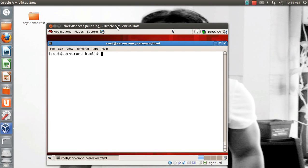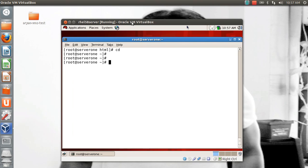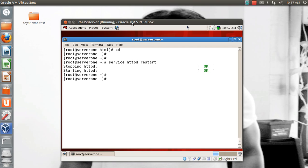Let me open my trusted virtual machine. In this particular video I'm going to show you how to have customized error pages in Apache. You all know what Apache is and why we use it — obviously it is a web server and we use it to host our websites. I had already installed Apache here and the service is running, so I'm not showing you how to install Apache using yum.